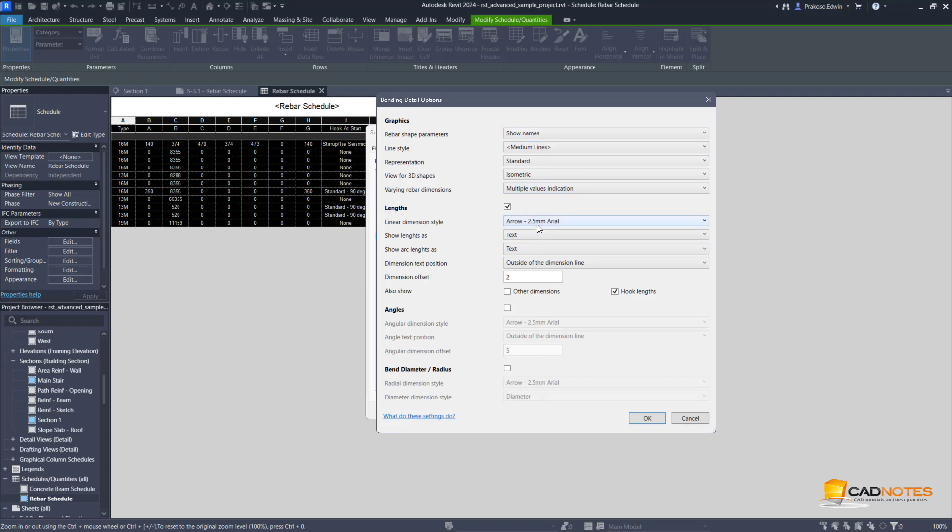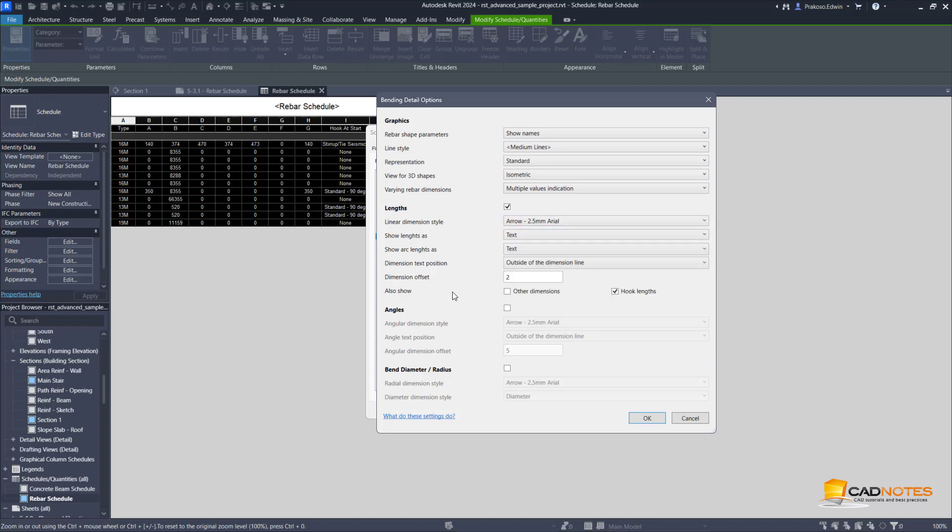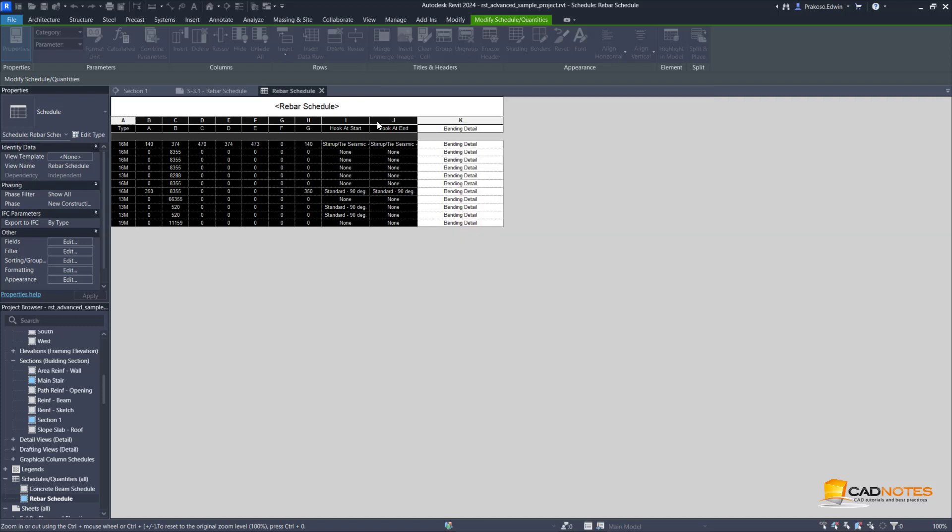Let's just show names instead of value. You can see that we can also change the detail if necessary, the text size, the angles, the bend radius, everything. All the options for bending details are here. Just click okay. Let's see how it looks now on our sheet.